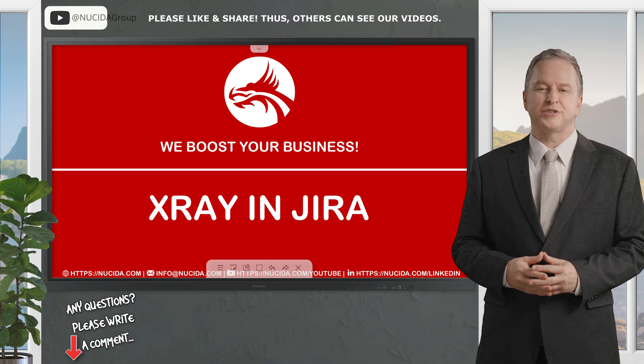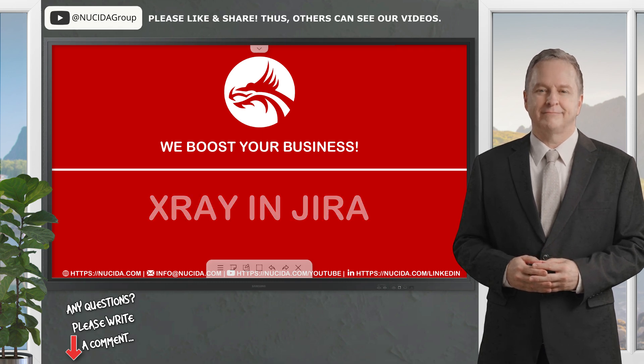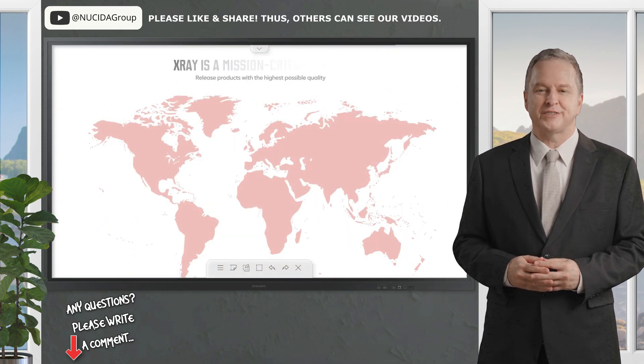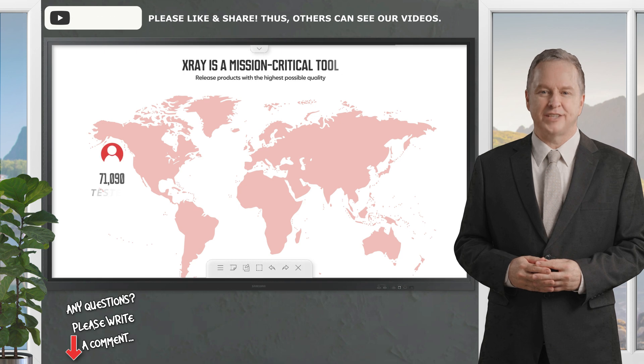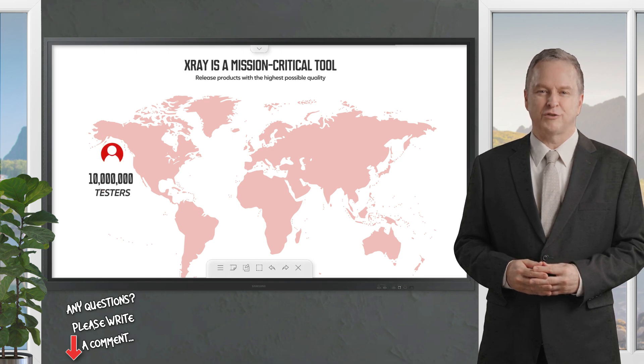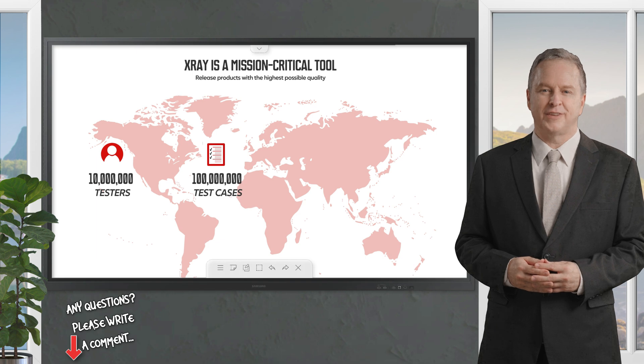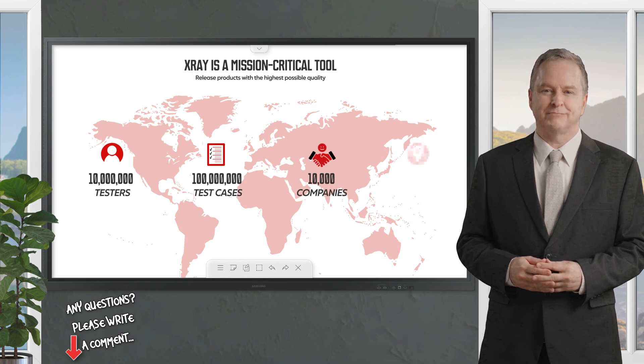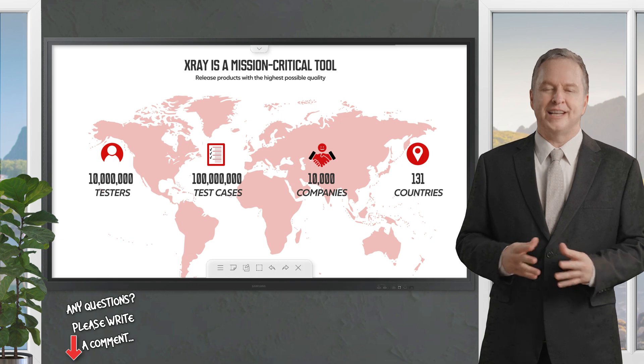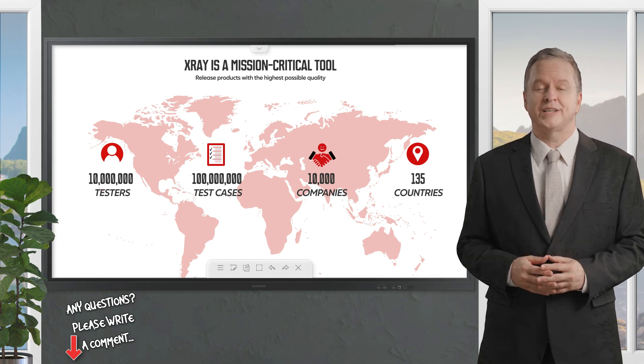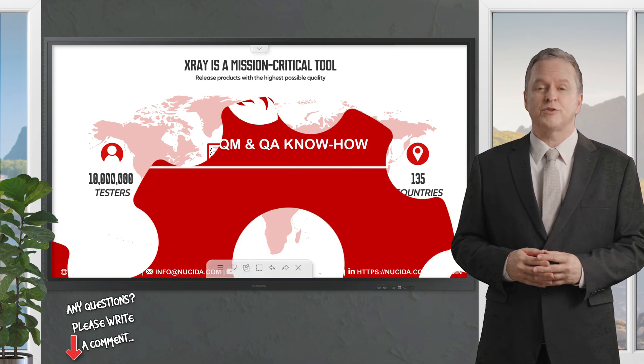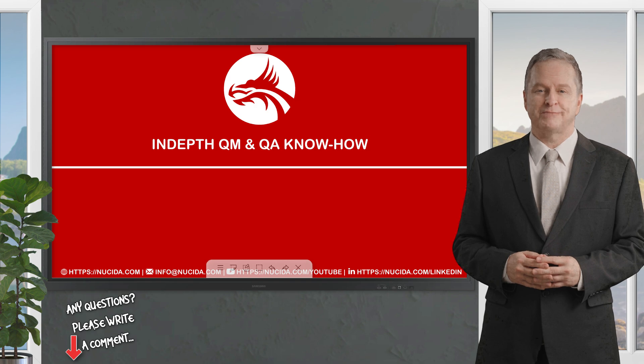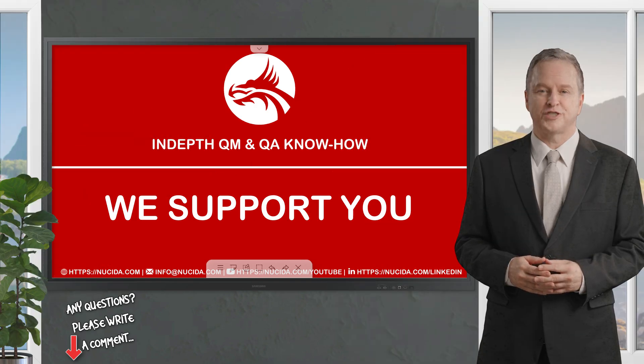Test management shouldn't be a burden to your team. That's why over 10 million testers and 10,000 companies in 135 countries worldwide trust X-ray to deliver the highest quality products faster than ever before. Break the silo between testing and development, integrate them under the same tool set with X-ray for Jira and new sida supports you to achieve that.